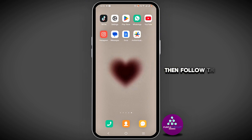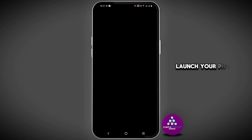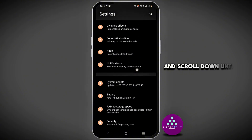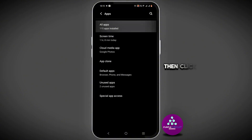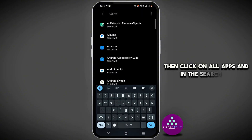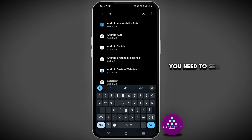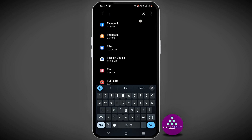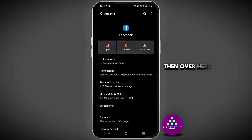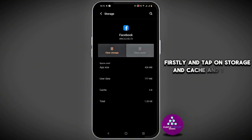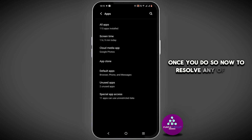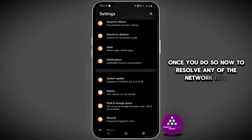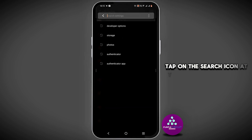If this is not the case and there is still a problem, follow this next step: launch your phone settings and scroll down until you see the option for Apps, then click on All Apps. In the search bar, search for Facebook. Force stop it firstly, then tap on Storage and Cache and tap on Clear Cache.